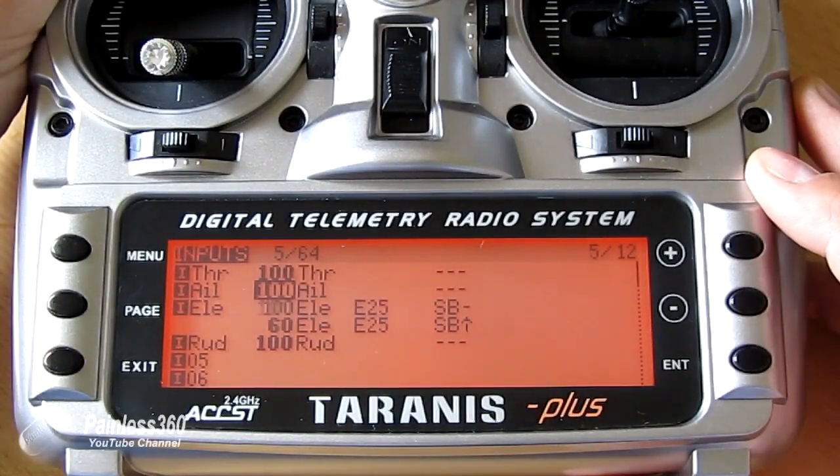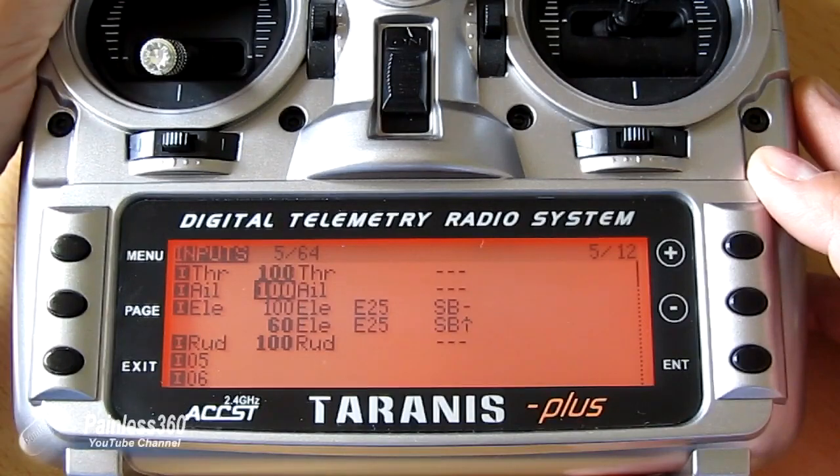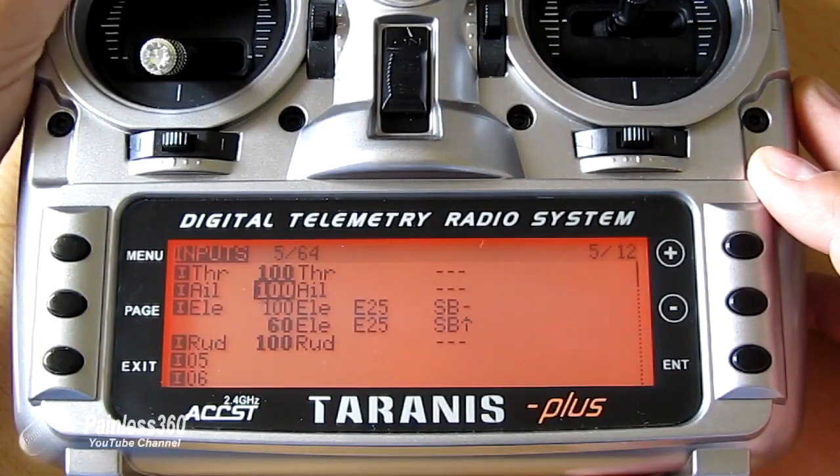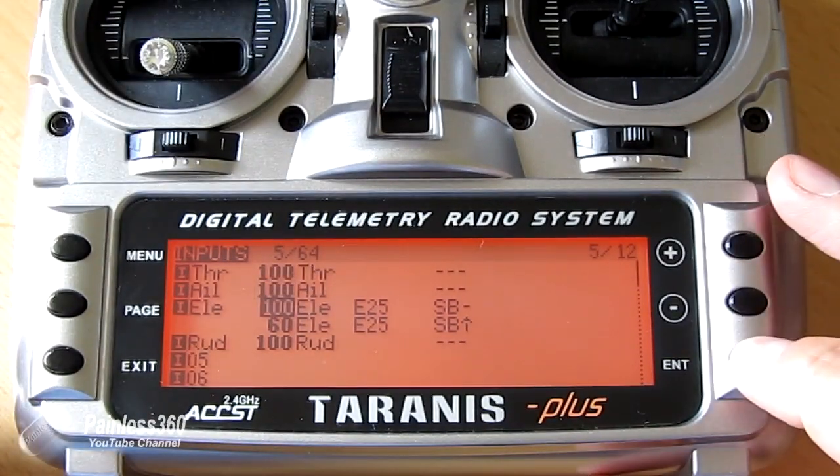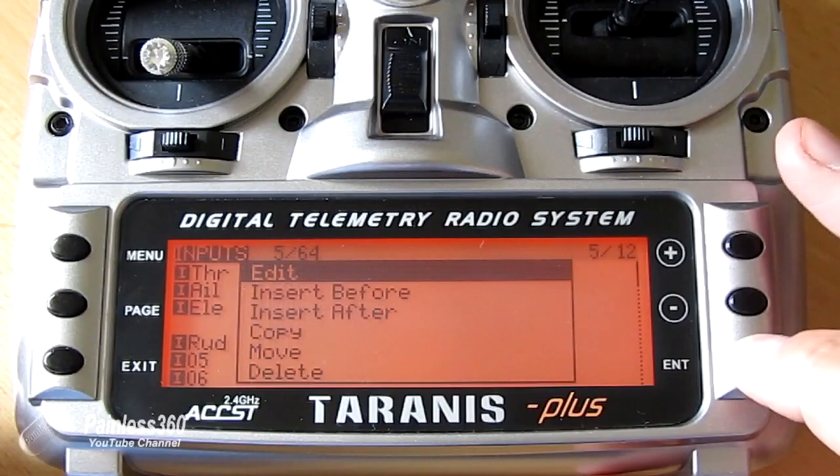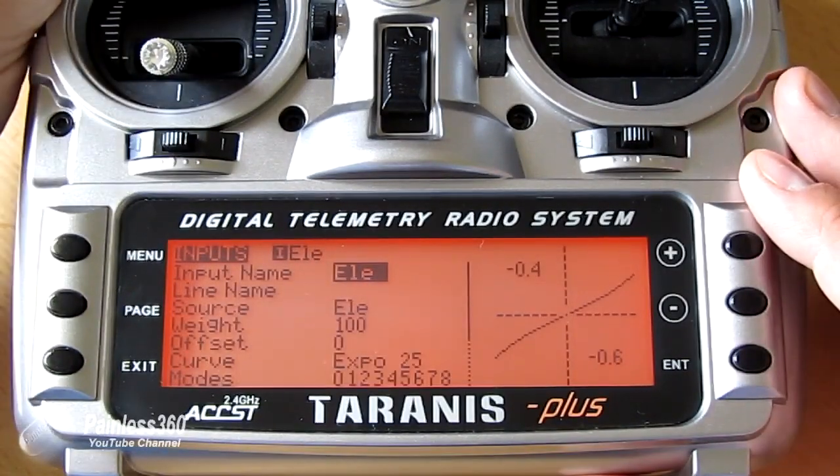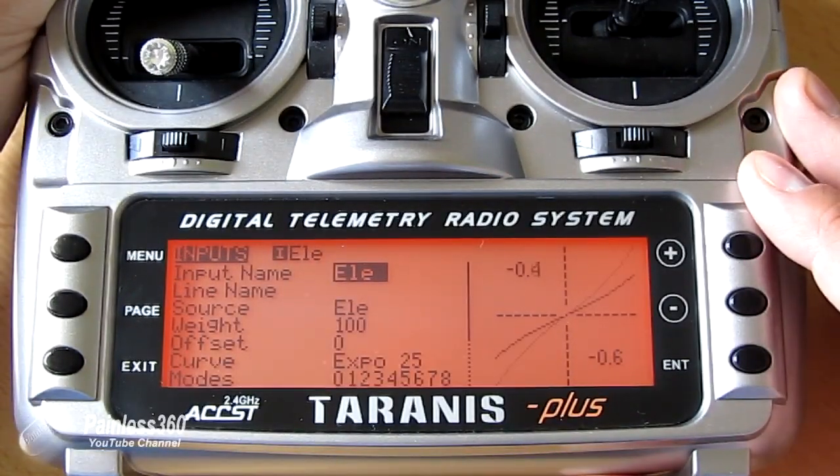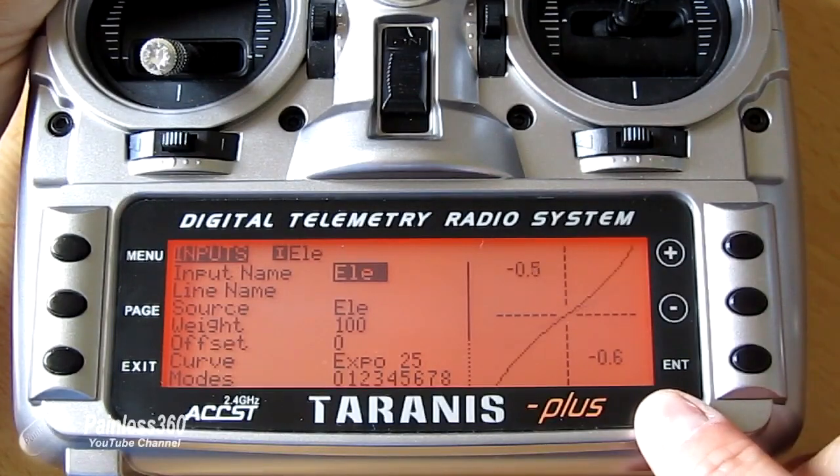And if we actually now select one of the channels and say edit, as I move the switch around, you can actually see what it's doing.